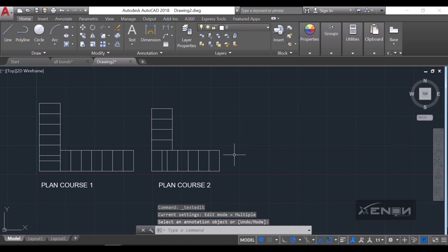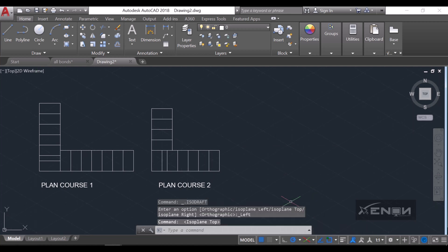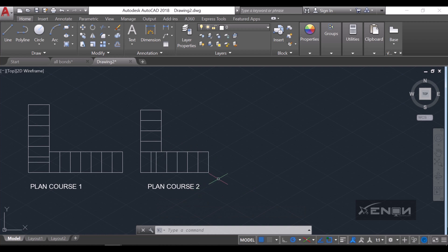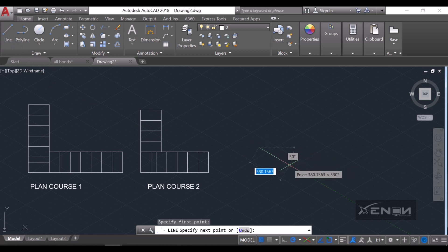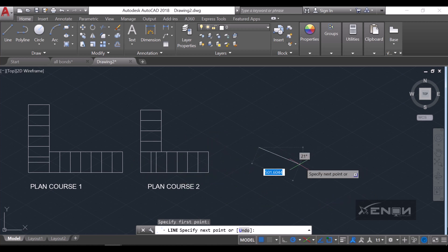To draw the isometric of this header bond, simply turn on ISO drafting down here, select the dropdown and select ISO Plan Top. I'm going to start with Plan Course 2 since I'm only drawing two courses. Grab your line command and come over here — I'm starting with the vertical brick.